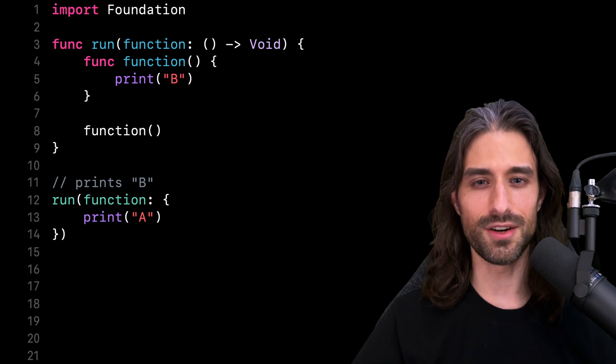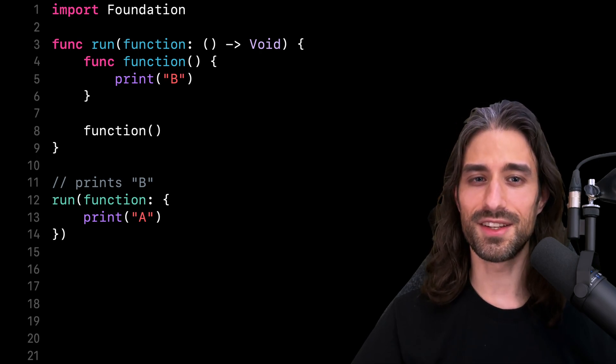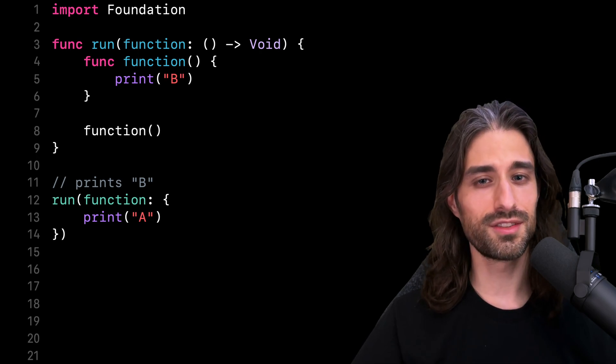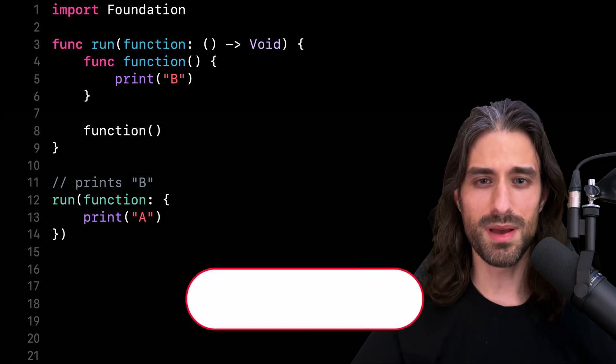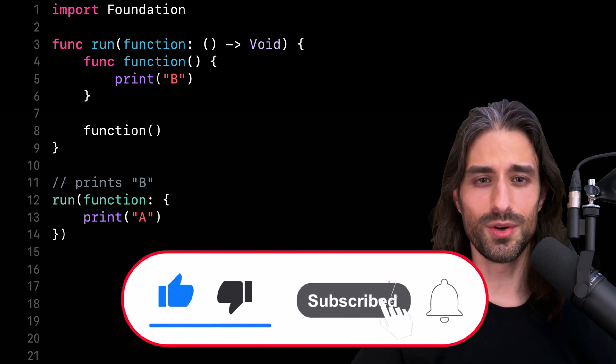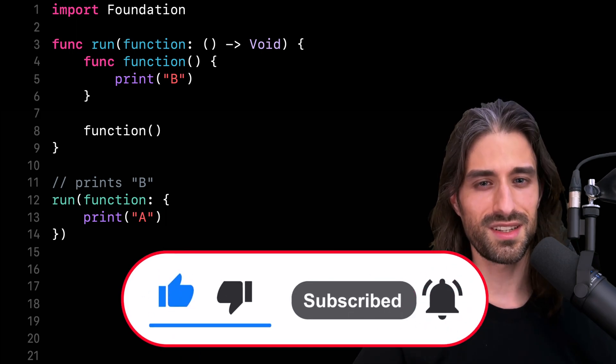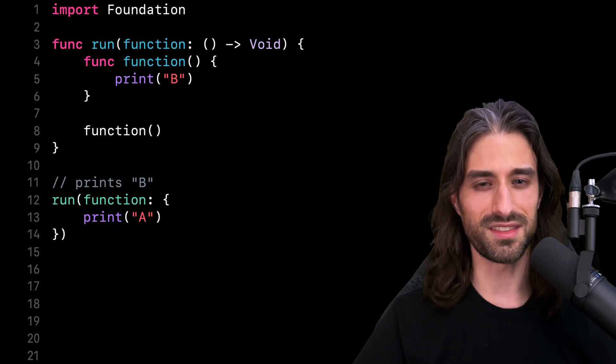That's all for this video. I hope you've enjoyed it and that you've learned something new. Remember to subscribe to the channel so you don't miss the next one. Thank you for watching and see you next time.